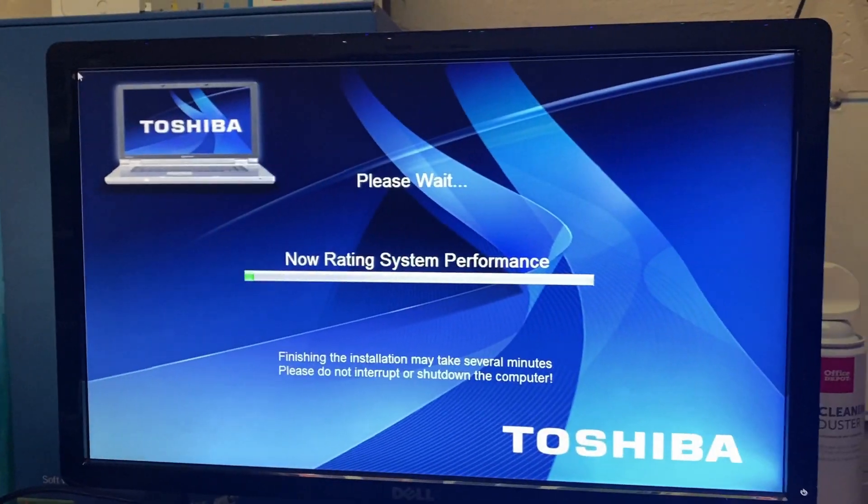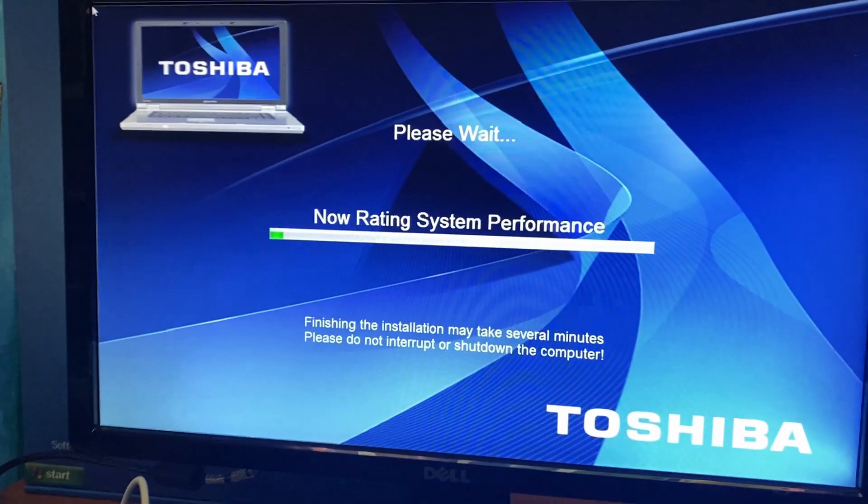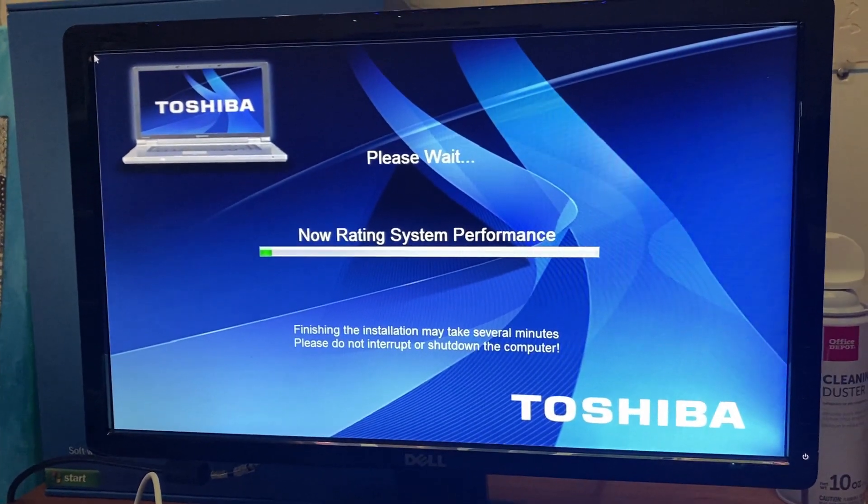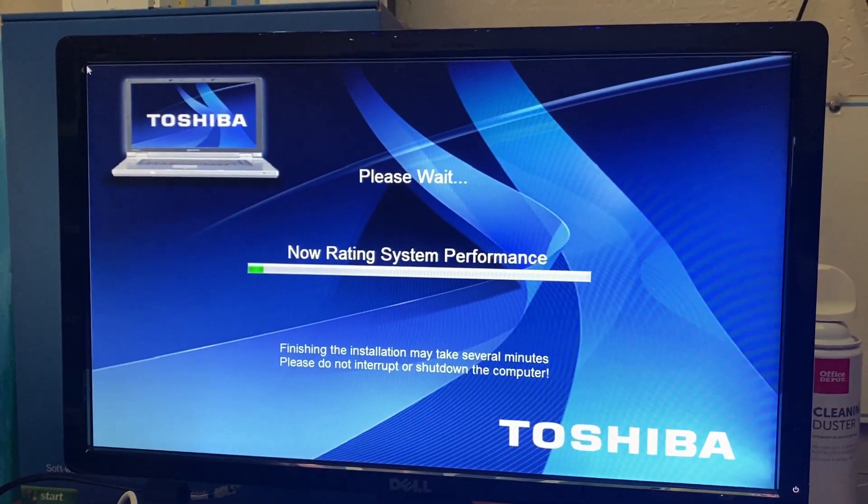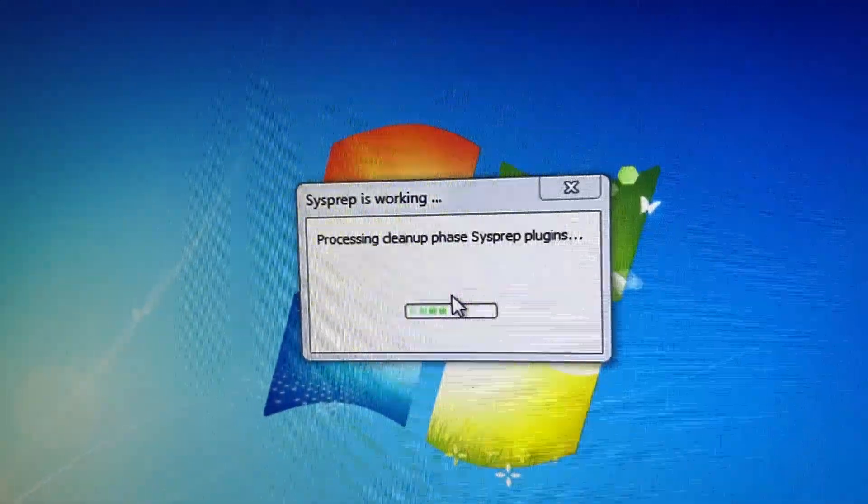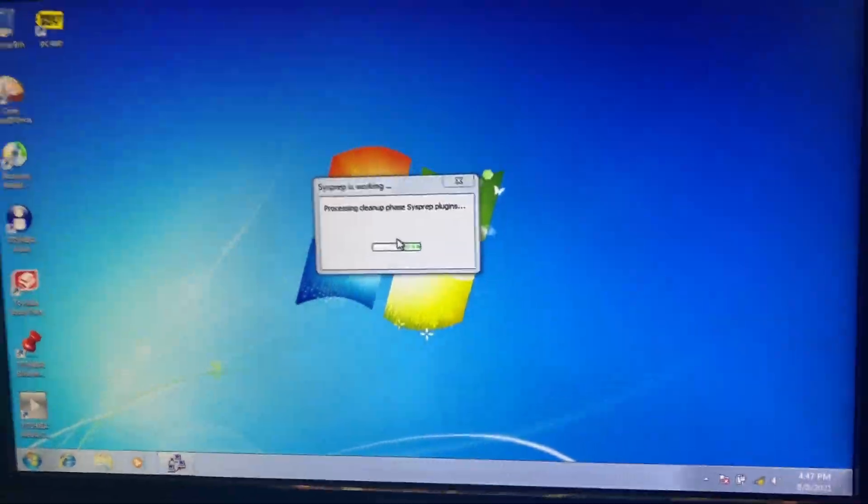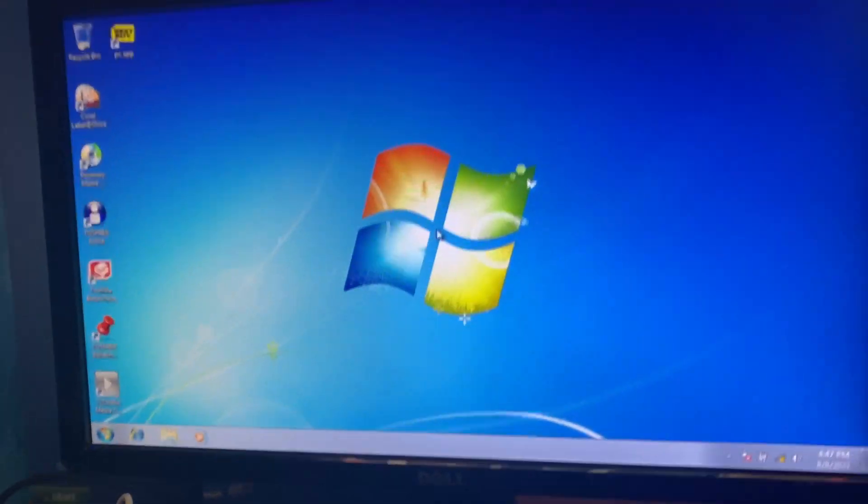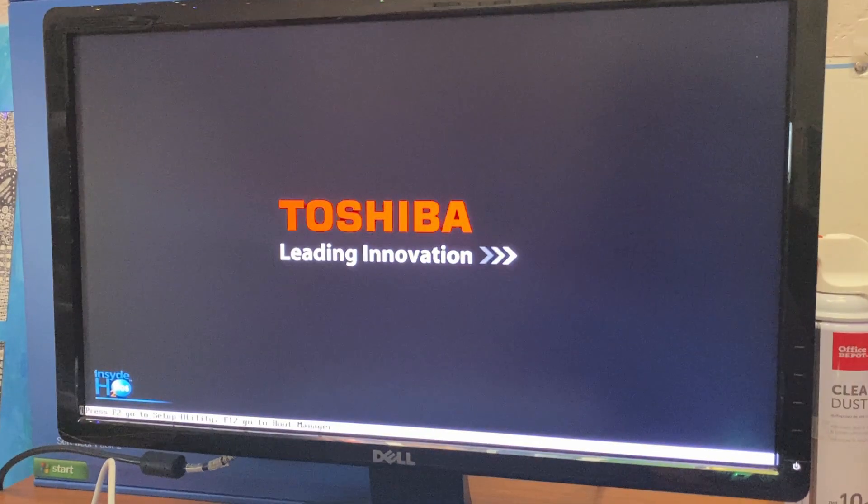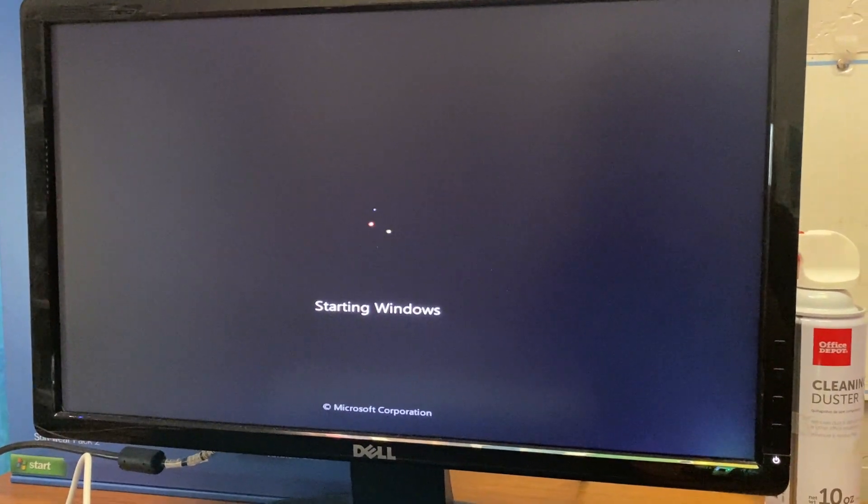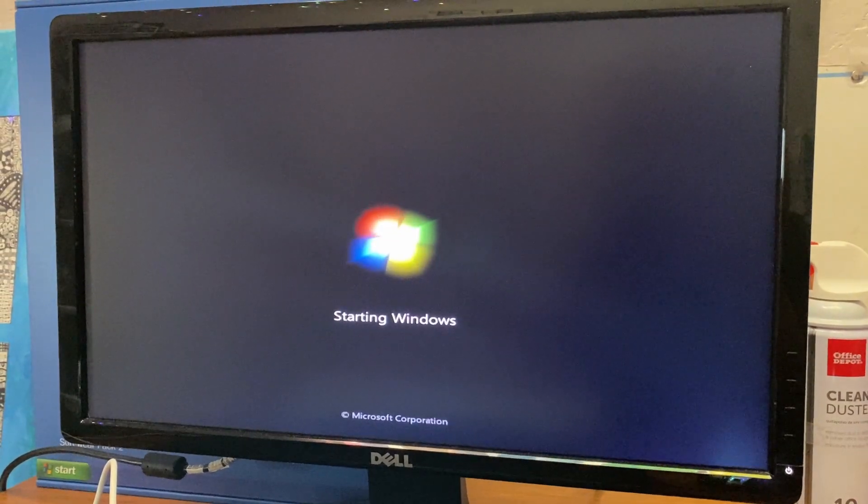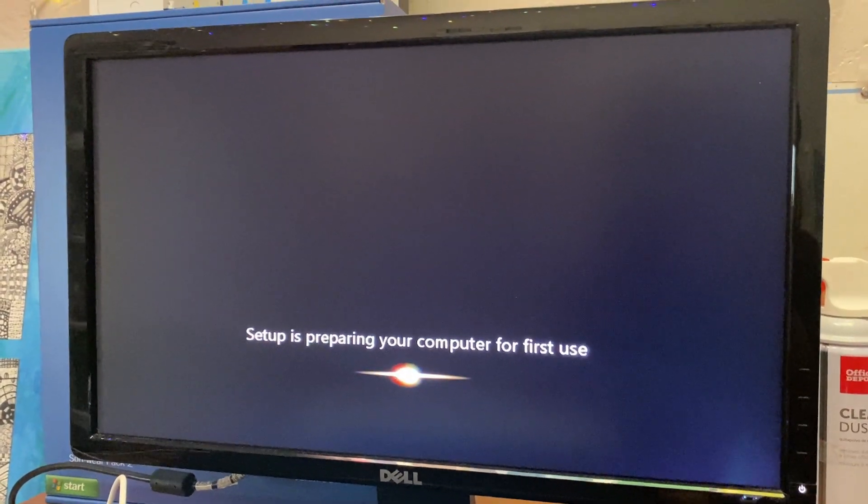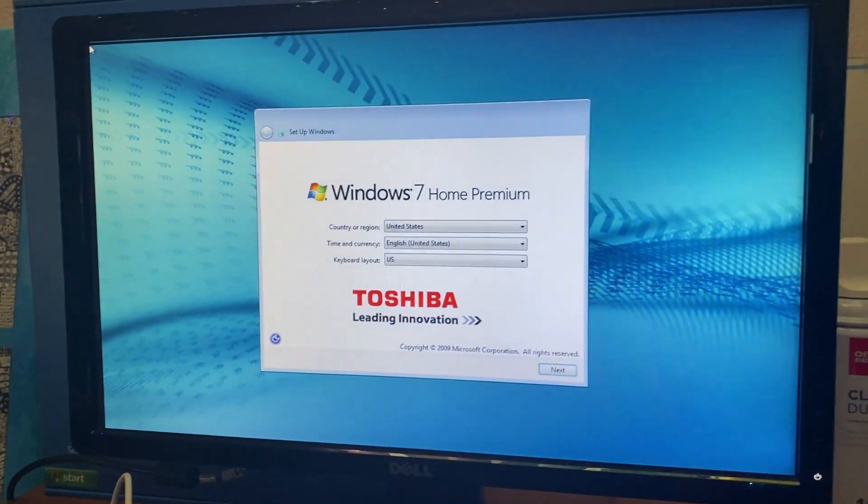I will show you guys this in probably a future video. So I'm going to pause this until it finishes all of this. So after it installed all that software, which is probably like 30 minutes or so, it says it's now rating system performance. So I'm just going to wait for this. I'm going to see what it does after. But we should be getting close to it being done guys. So it says processing cleanup phase sysprep plugins. So I'm guessing that it had finished. And now it's finishing the sysprep. And it's probably going to reboot into a setup now. Starting Windows. We'll see what this looks like. Setup is preparing your computer for first use.